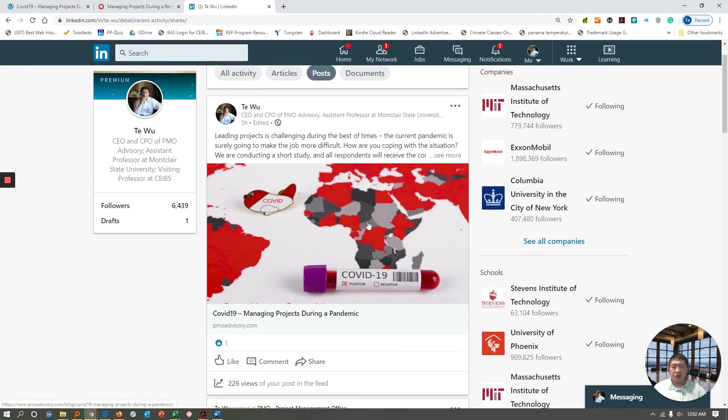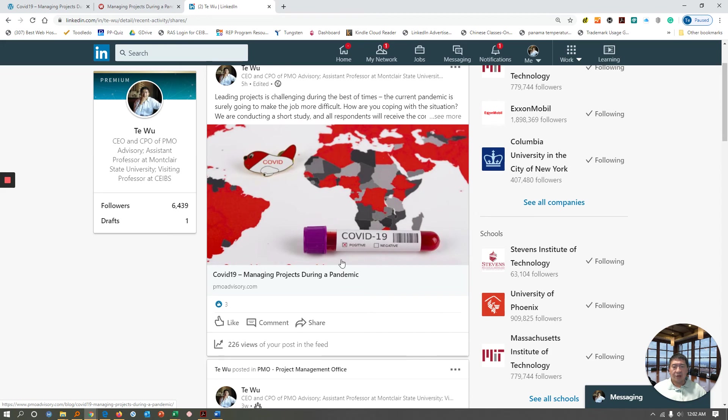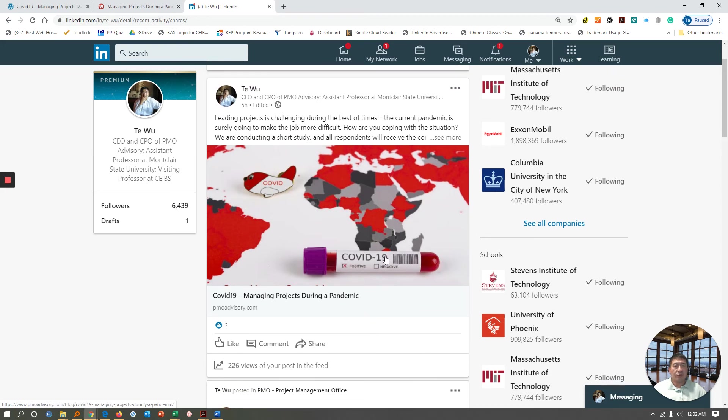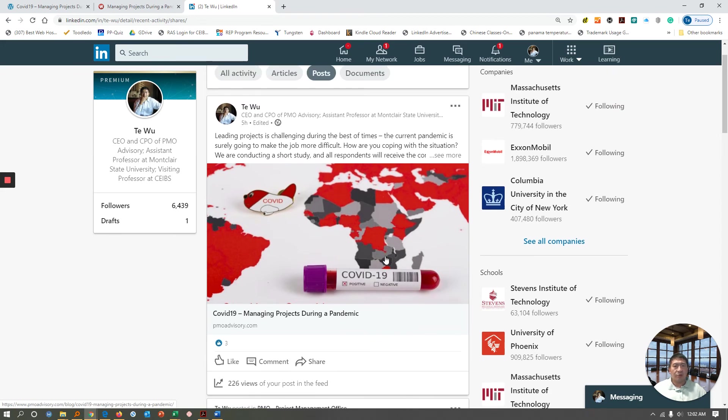I already posted this just a couple of hours ago, and I'm delighted to see that there are a couple hundred views and three people like it. So far, we have already received about more than a dozen results, and I anticipate this to be a fairly good study.